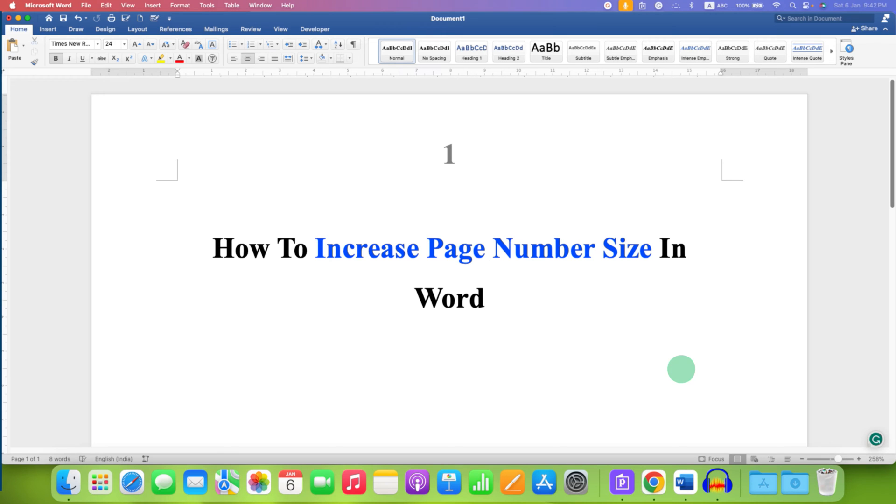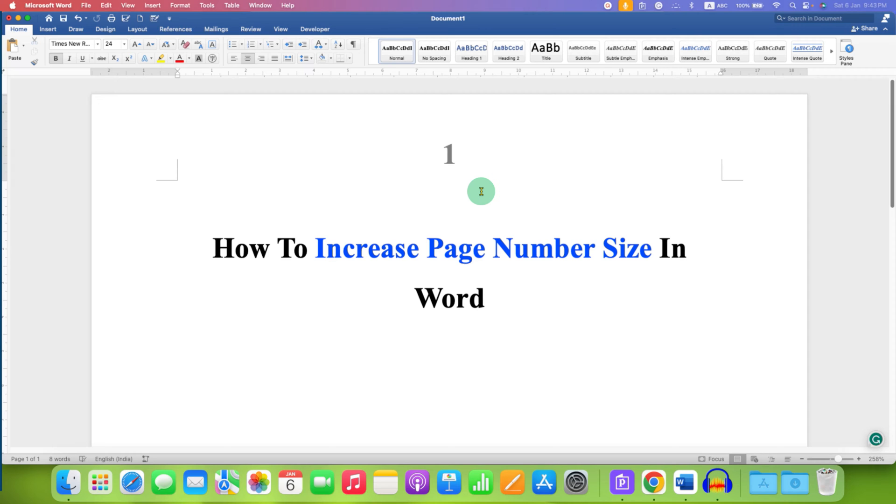In this video, you will see how to increase page number size in Word document. In header and footer, it's very easy.